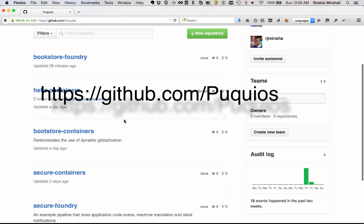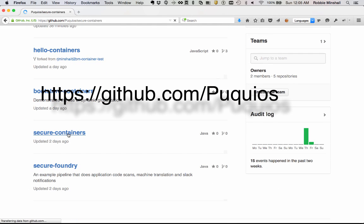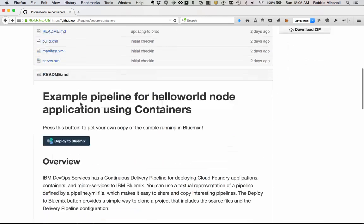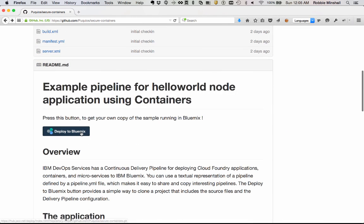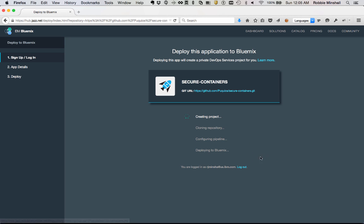Using the Deploy to Bluemix button, simply clicking the button will clone a project, create a delivery pipeline for that project, and begin a deployment out to Bluemix.